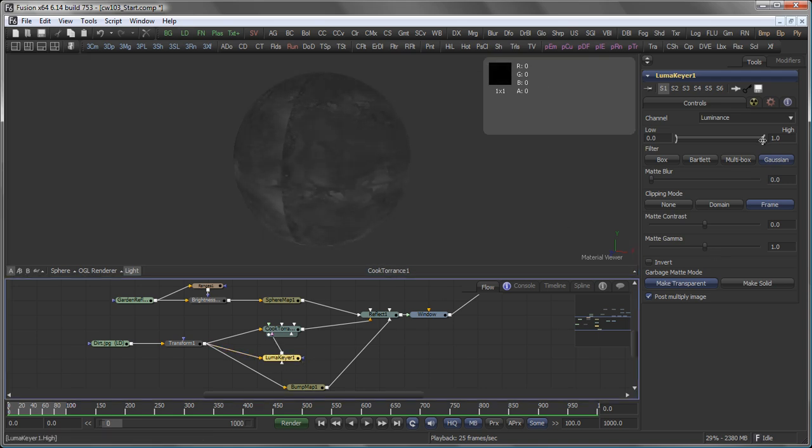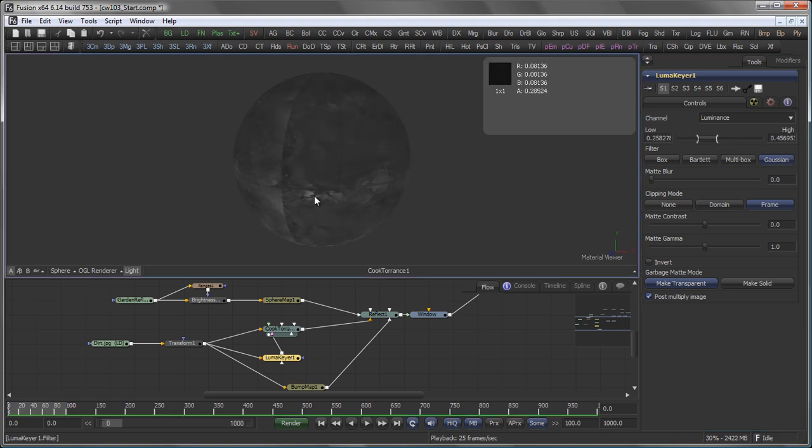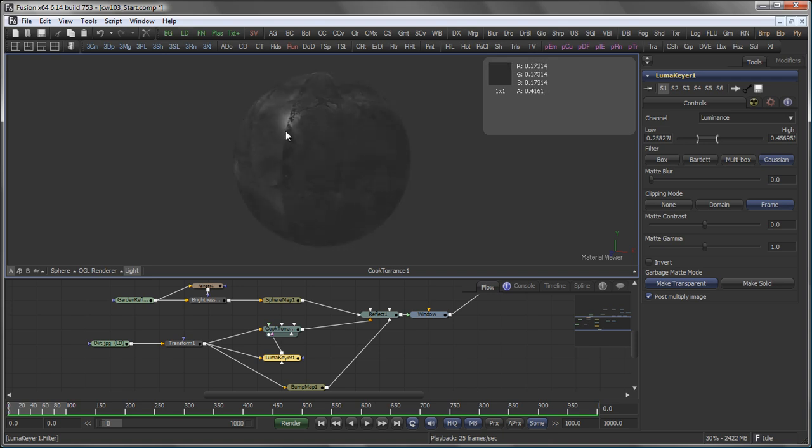And maybe back in my Luma Keyer, I just, you know, crush the blacks and the whites a little bit. So you see very nice interaction going on here.